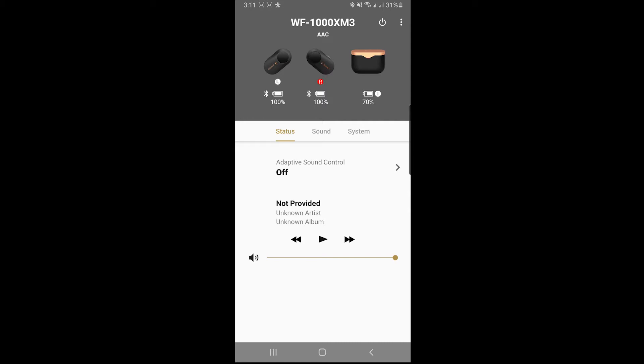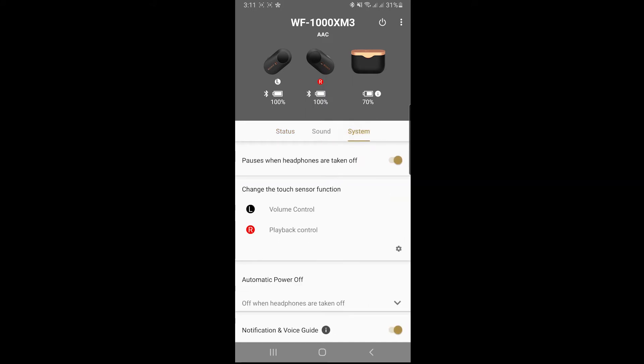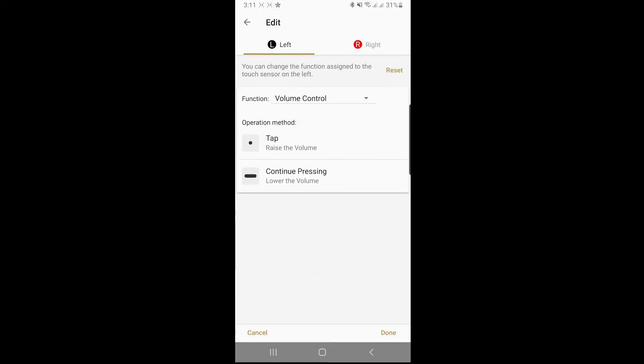want to set one of the touch pads of your earbuds to adjust the volume. For example, for the Sony's I just go to the system settings, and for my left touchpad I set it to volume control.